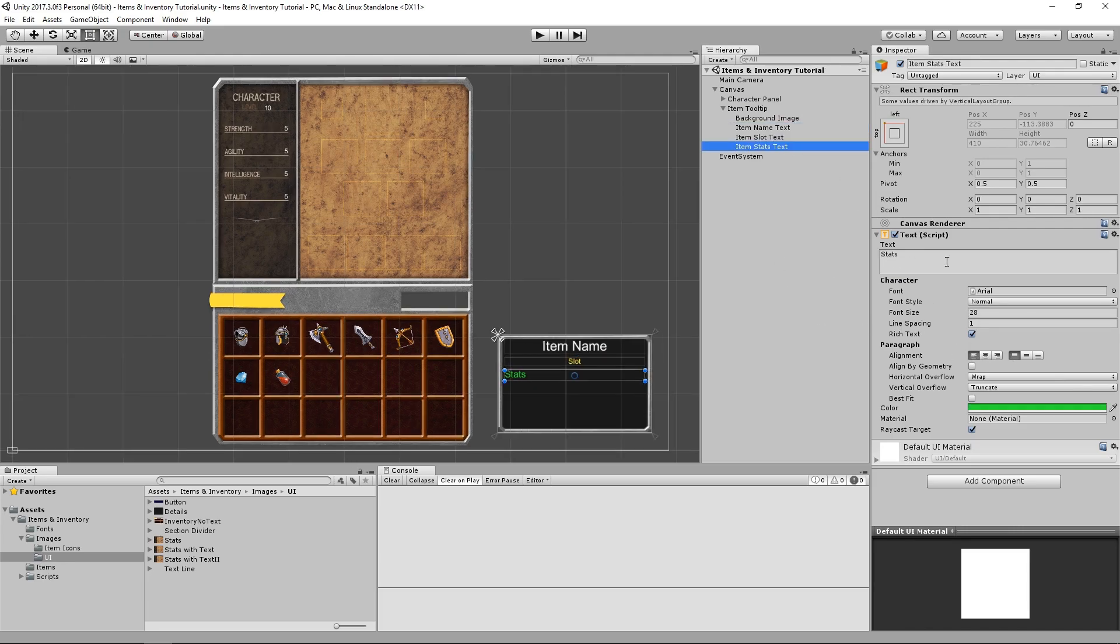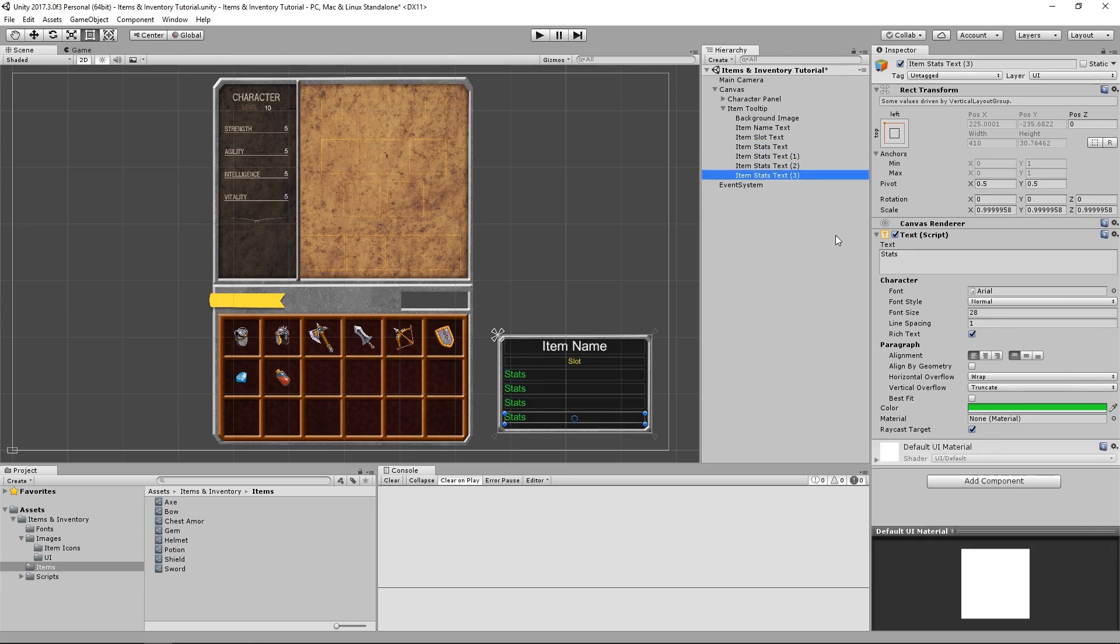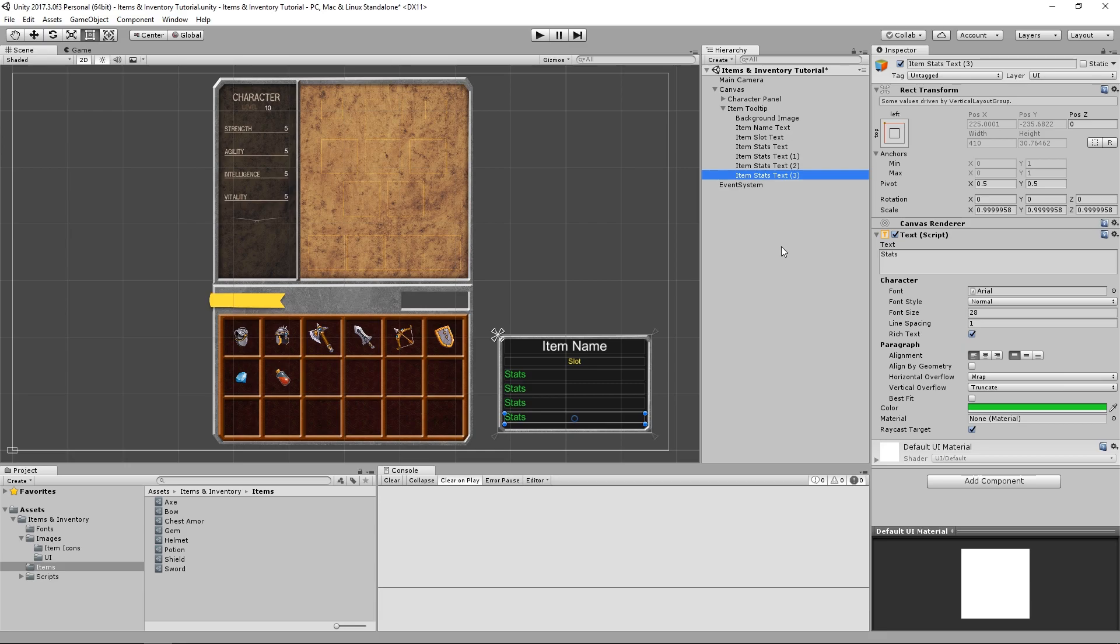So we only have one line of text here for our stats, but we do know our items can give us several stats. There's at least two ways that we can deal with that. We could add more text objects to our tooltip. In this case we would add 8, because that's how many stats our items can potentially have, but that would require us to edit our tooltips if we were ever to change the number of stats that our items can give.